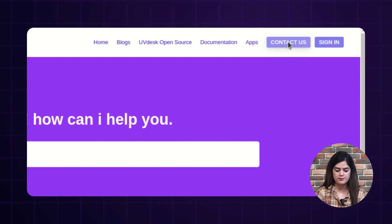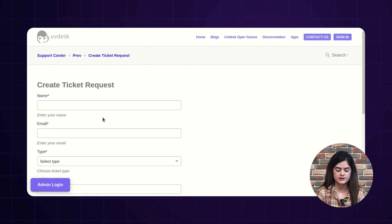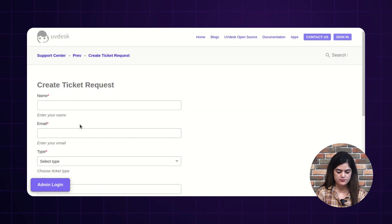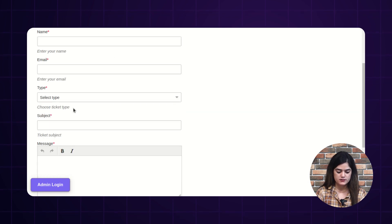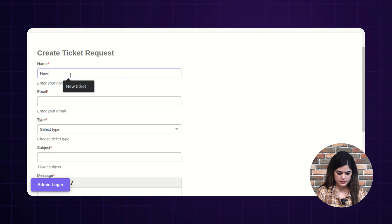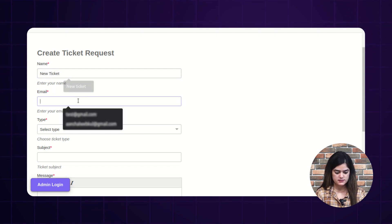The user needs to tap over the same and accordingly, it will redirect you to a new page where you will get a form. After filling this form, it will create a ticket, as I am going to show you while creating a ticket as the guest user.